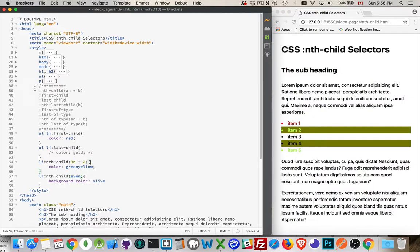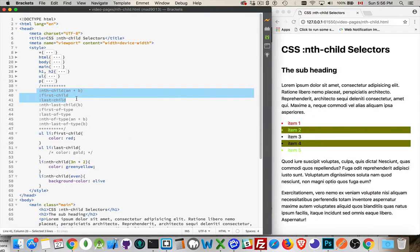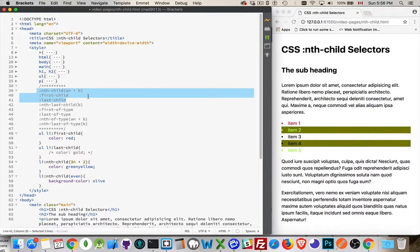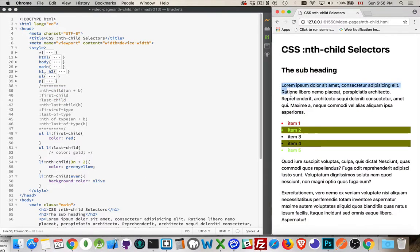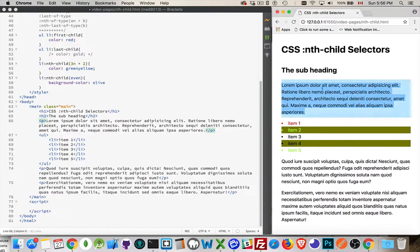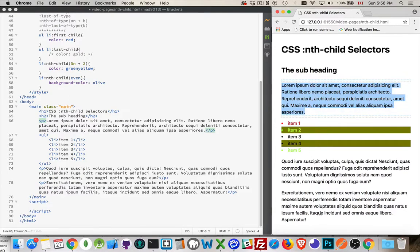Now that's the nth child, first and last child. Why do we have all these other ones? This seems like it covers nearly every possible case. And it does, but there are a few exceptions where this won't give us what we want. Let's take the example where I've got this paragraph right here, and I want to style this differently than the other paragraphs. I want my first paragraph to be different.